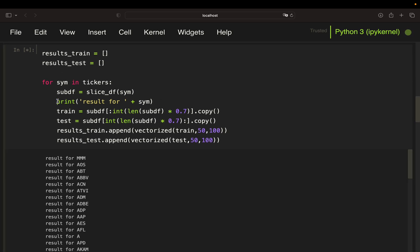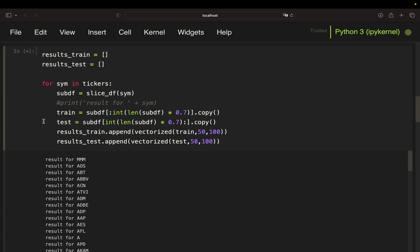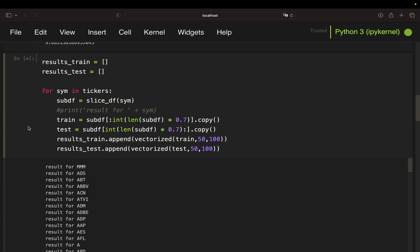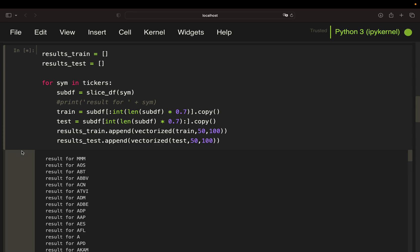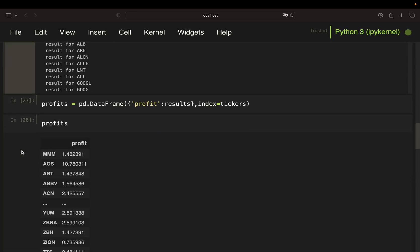Yeah, I should have commented that out. But this won't take too much time here.